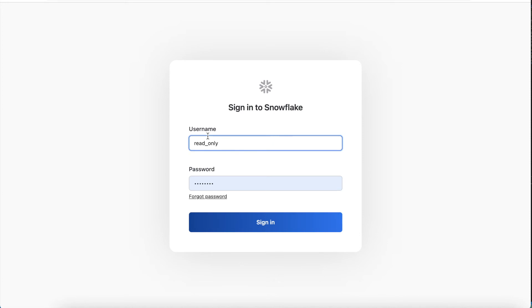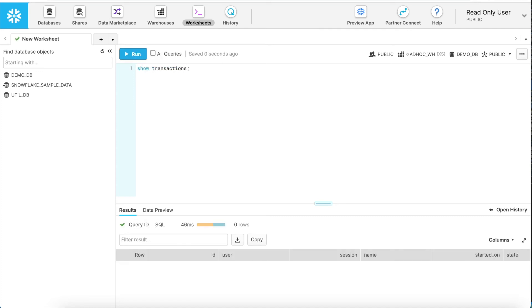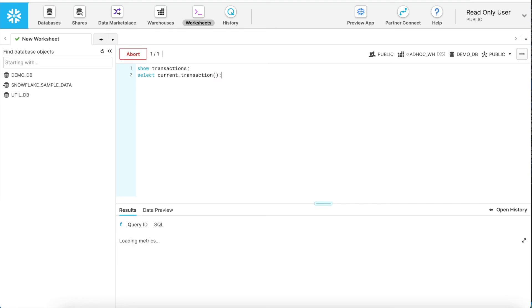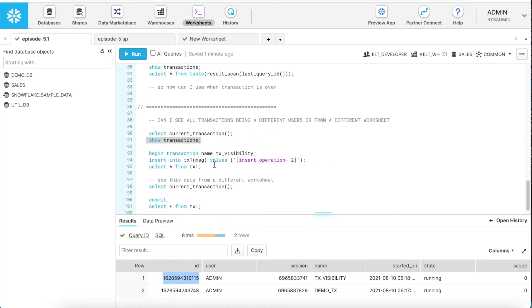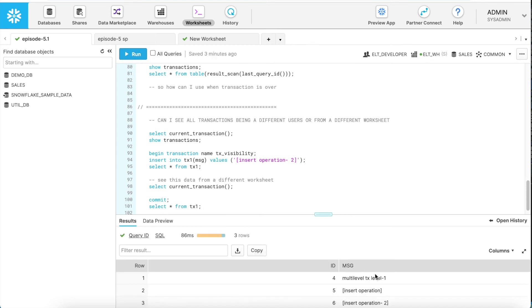Let's verify whether my transaction is visible to another user. I log in as a read-only user and run SHOW TRANSACTIONS — SHOW TRANSACTIONS does not require a warehouse. I get no results because this is a completely different user, so my transaction is completely isolated. Running current_transaction() also returns null for this user. Coming back to the original worksheet, I safely commit the transaction and validate the results — all records are present, which is correct.